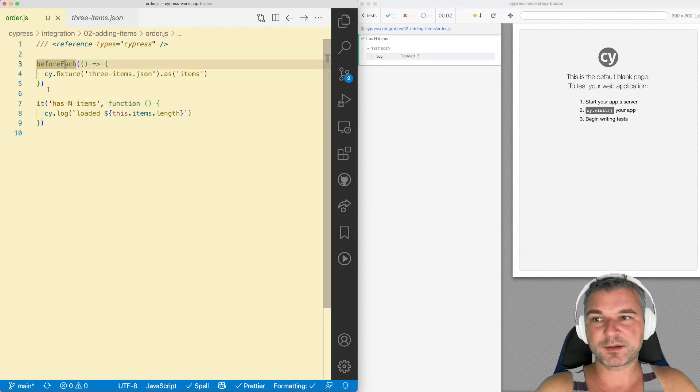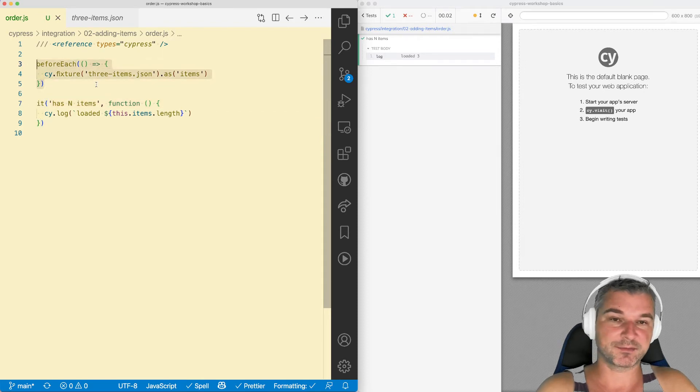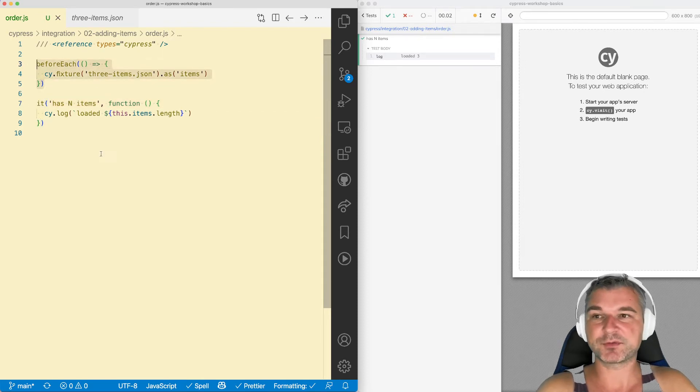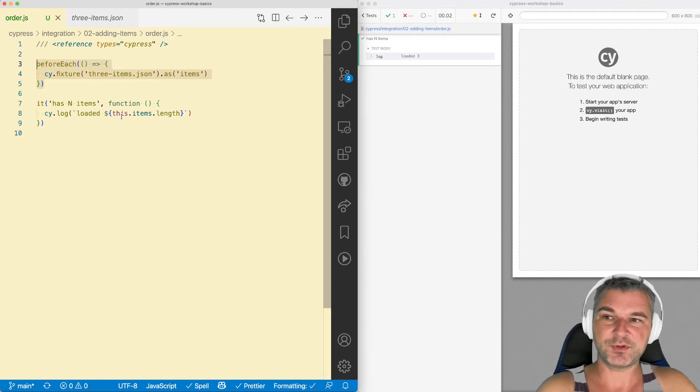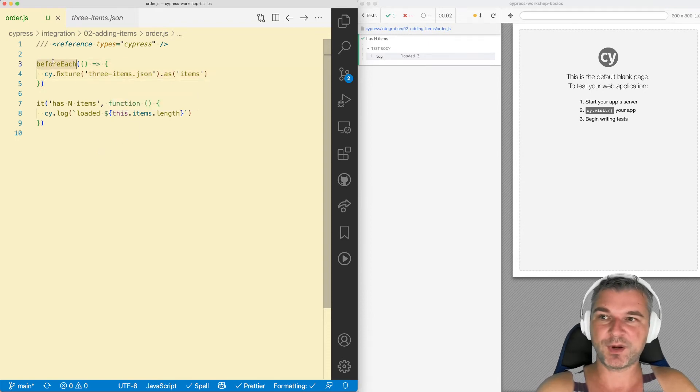Well, this executes before each test. Literally, so if you have multiple tests, it will load the same fixture again and again, which might be weird.